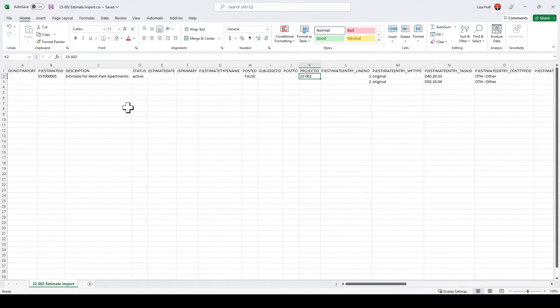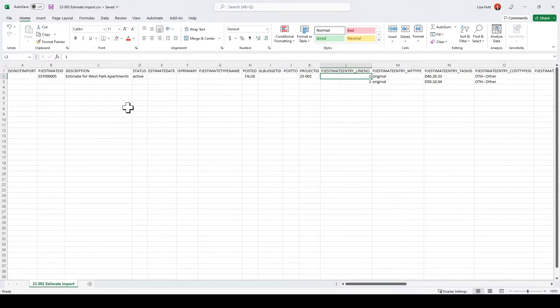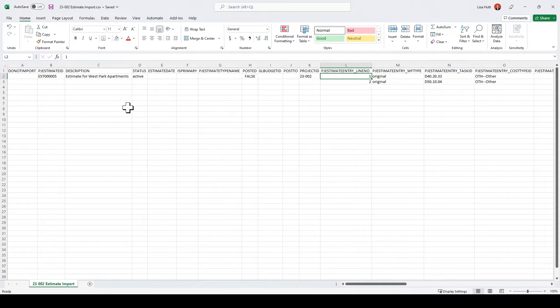I want to put the project ID in here. And here's where I'm going to start filling in data for the various estimate lines.